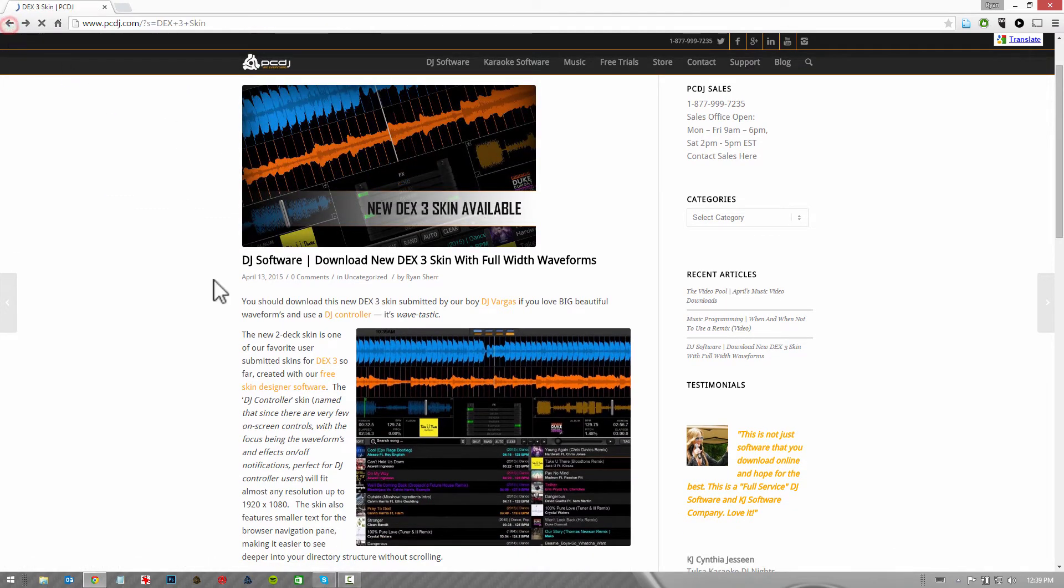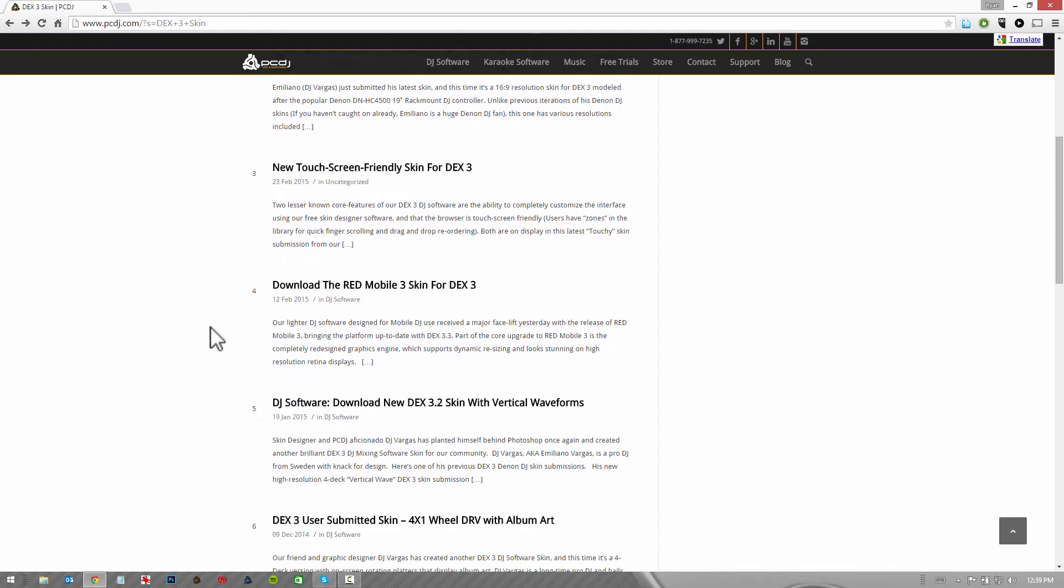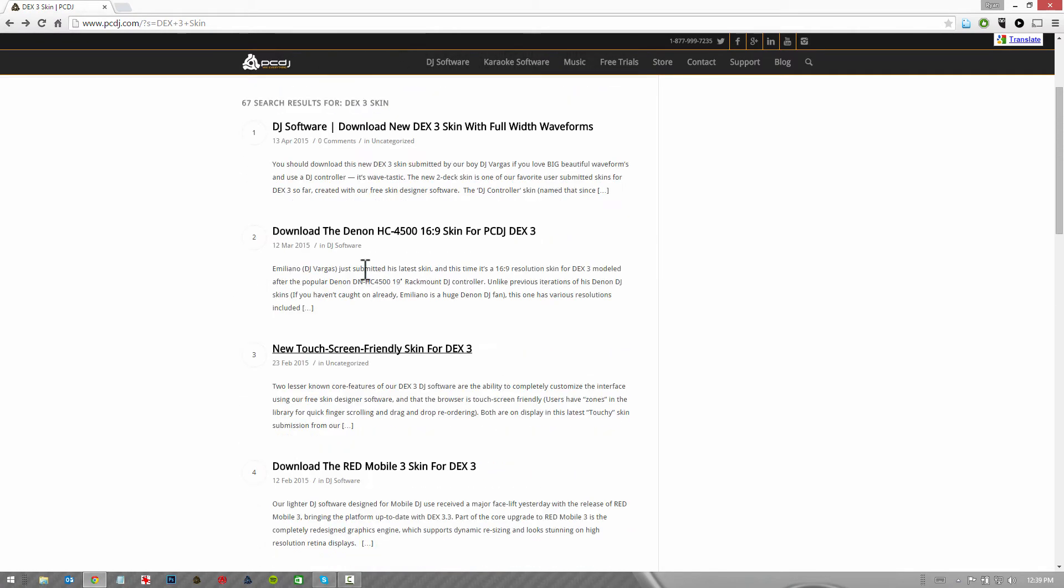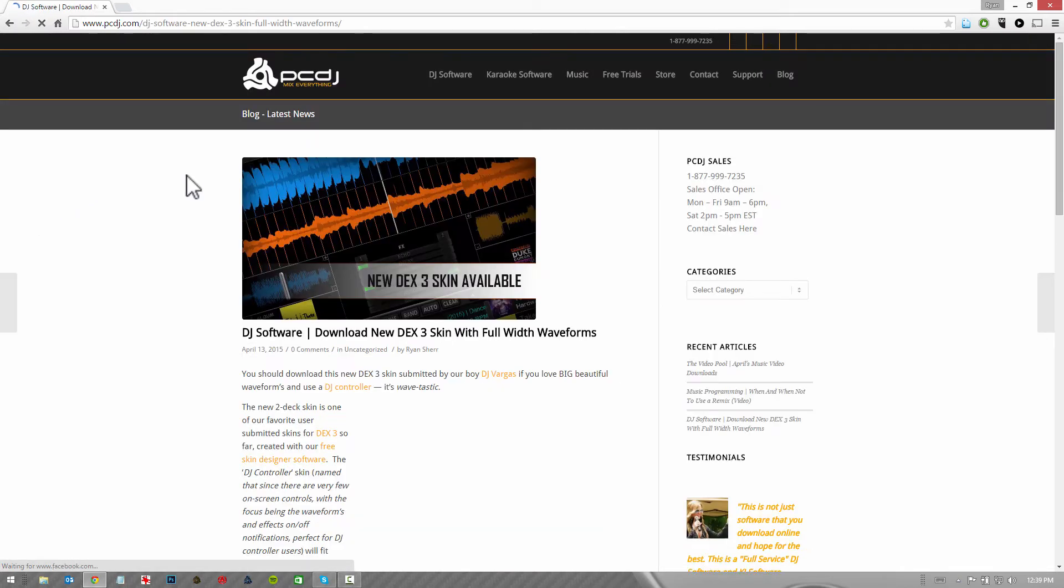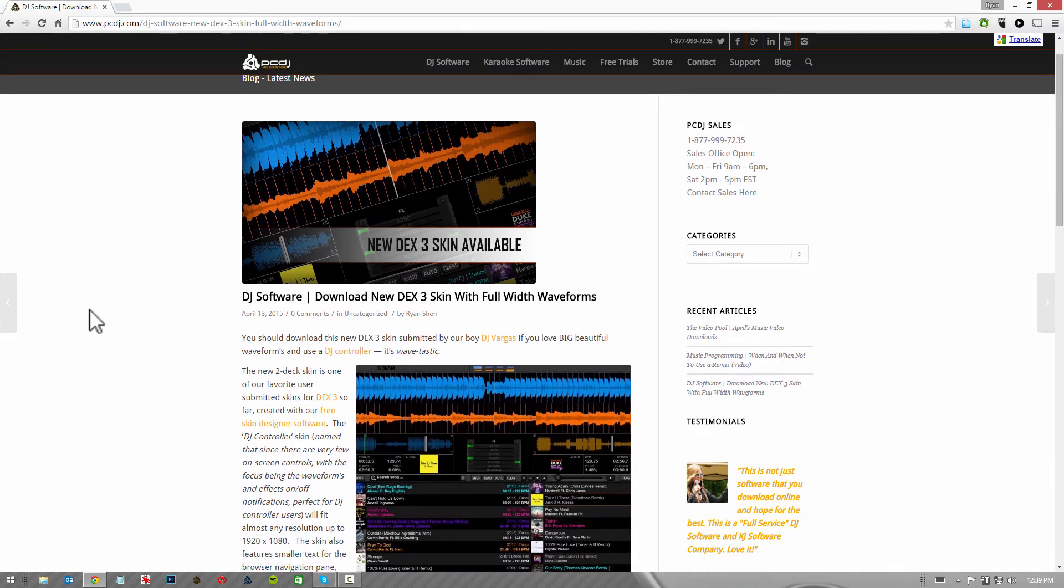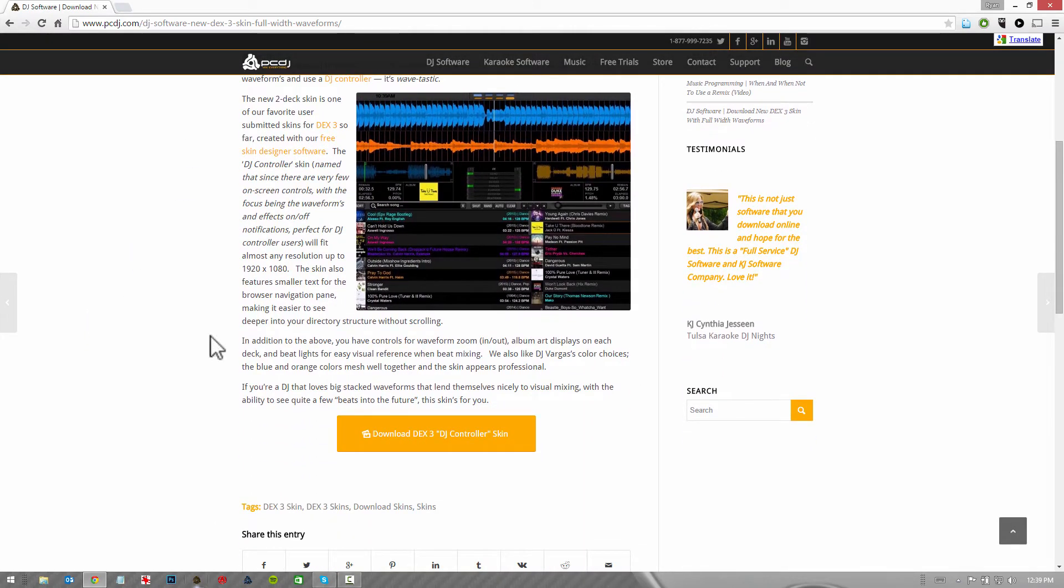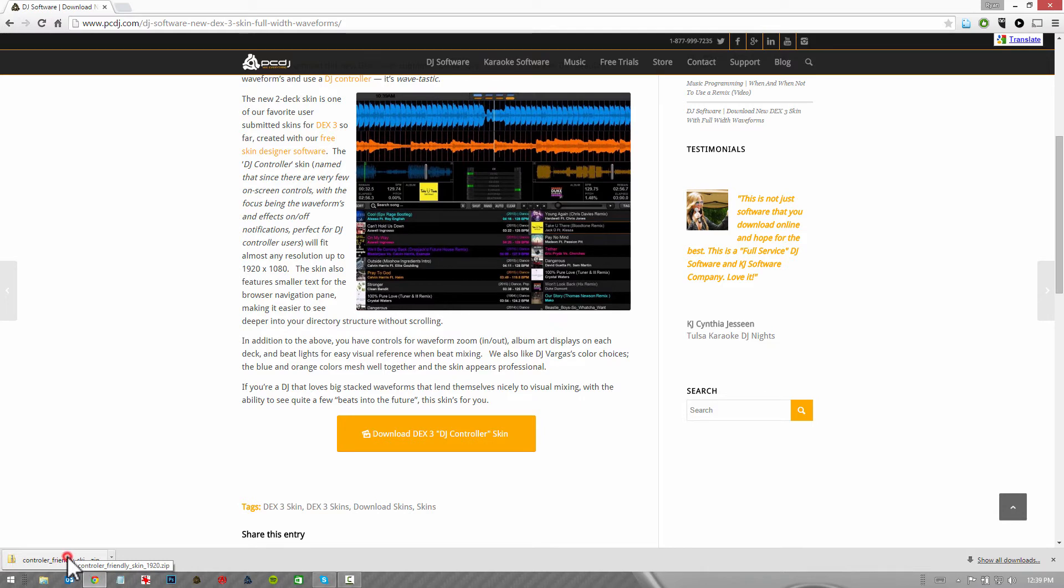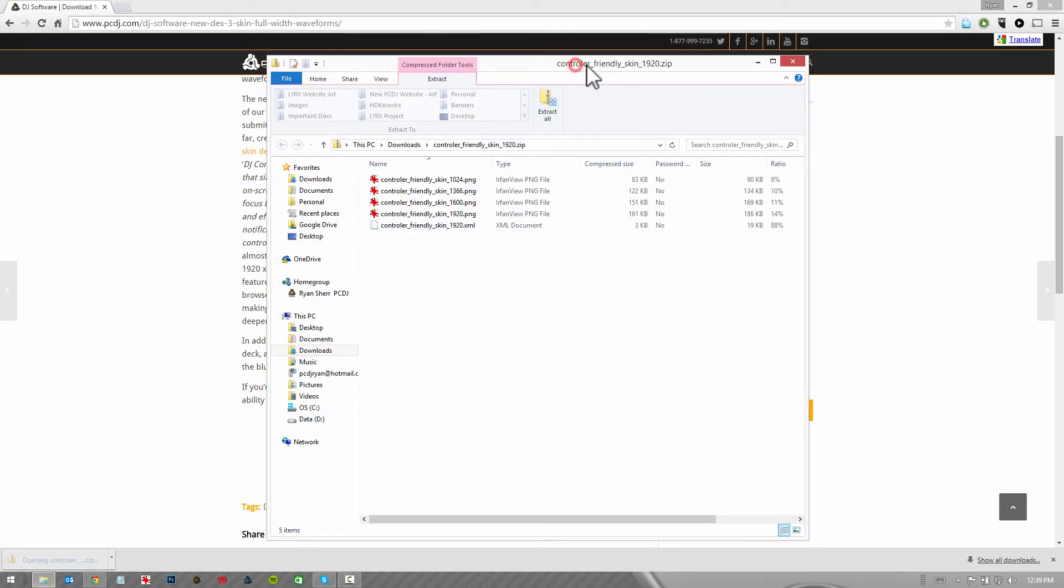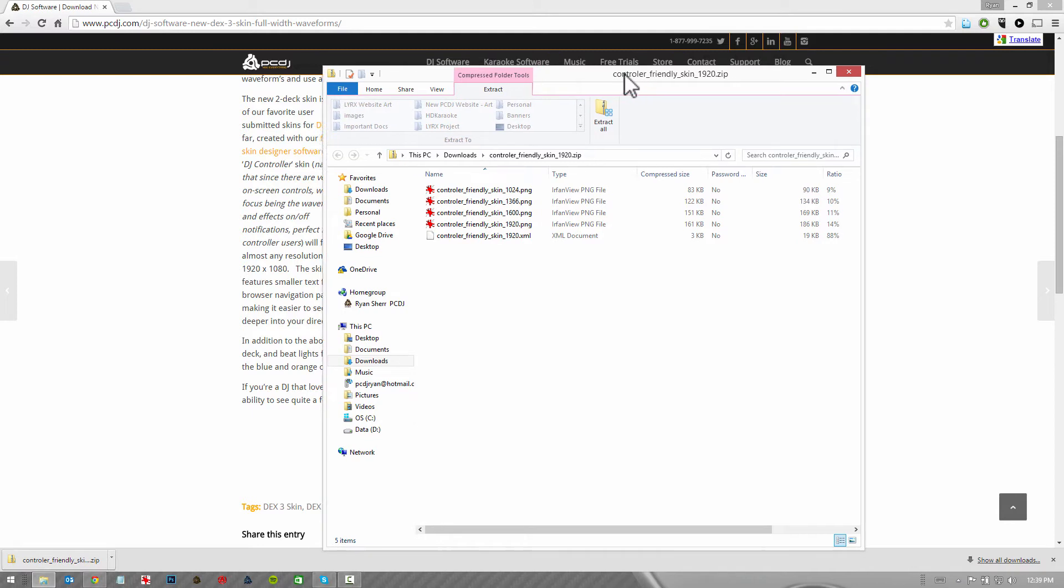Once you've found the skin you want to use with DEX3, at the bottom of any of these blog posts you're going to find a download button for the DEX3 DJ controller skin. Click the button and it's going to download instantly. Sometimes depending on your browser, you may have an option to run or save or save as. Bottom line, you just want to know where you're saving the file to so you can access the file and open it. All of our skins are delivered in zip files.